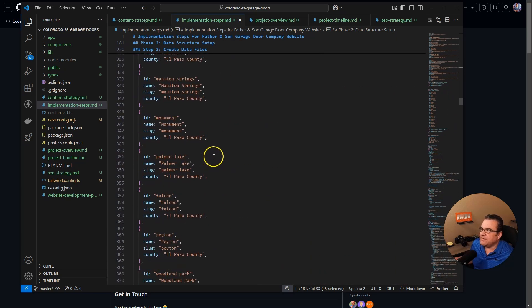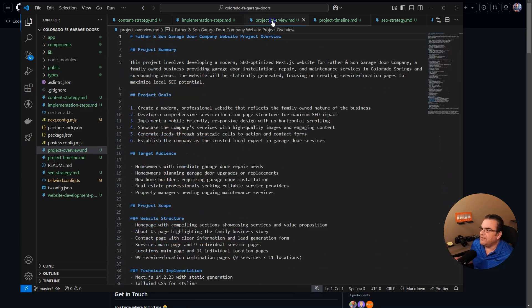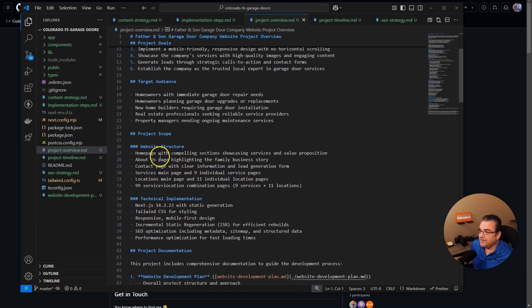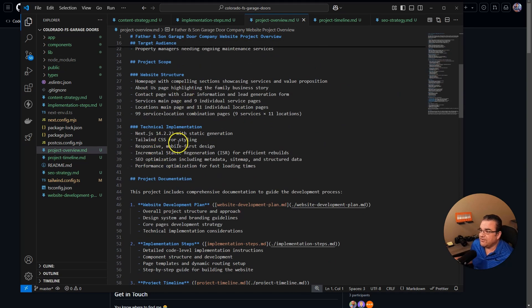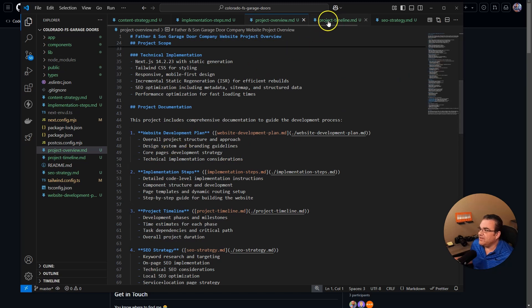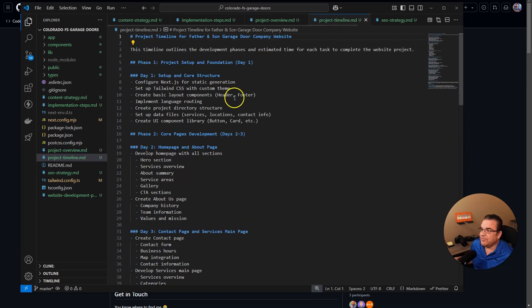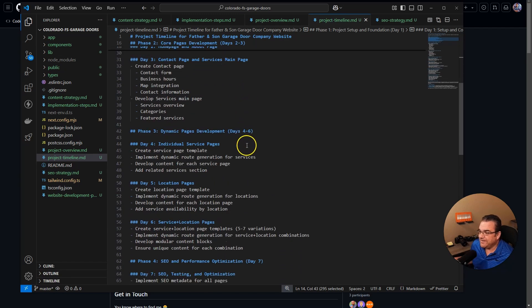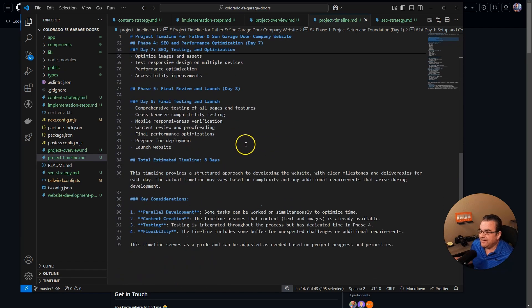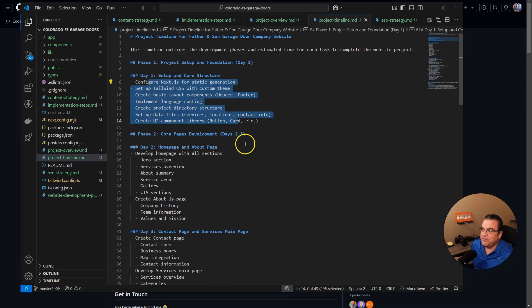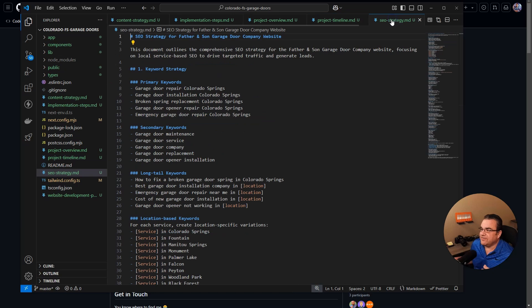And then it did a project overview, project goals, target audience, website structure, that goes over a lot of SEO stuff, the project timeline, how long this stuff should take. I mean, like I said, if you only use it just to get this stuff, this is crazy.